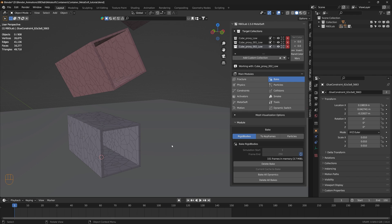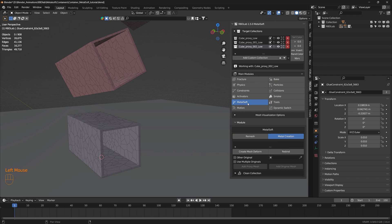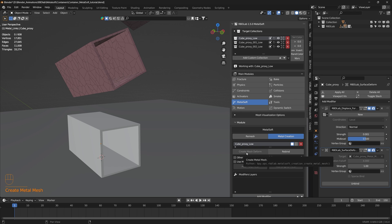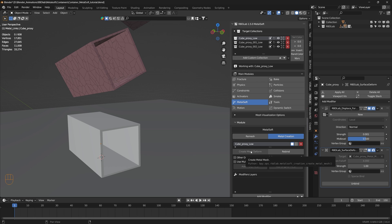Now let's move to the metal soft module and create mesh deform for each of the target collections. If we use mesh deform directly it's going to create it on the proxy, since we used a proxy — but that's not what we want. We want to create mesh deform on the original container.